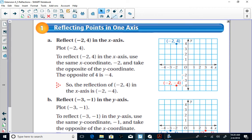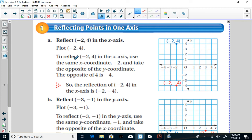Let's look at the first example: reflect (-2, 4) in the x-axis. We always start by graphing the given point. To plot (-2, 4), start at the origin, go negative 2 in the x-direction, up 4 in the y-direction. To reflect in the x-axis, use the same x-coordinate, -2, and take the opposite of the y-coordinate — the opposite of 4 is -4. So the reflection is (-2, -4). The x-axis is our line of reflection, and both points are 4 units away from it.